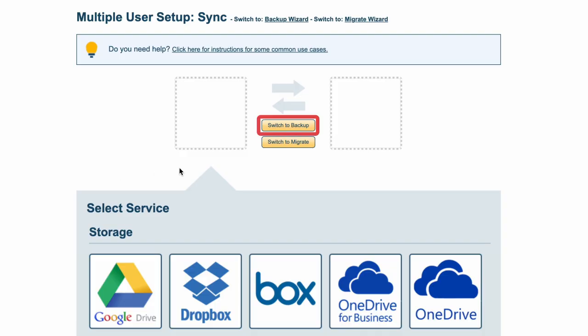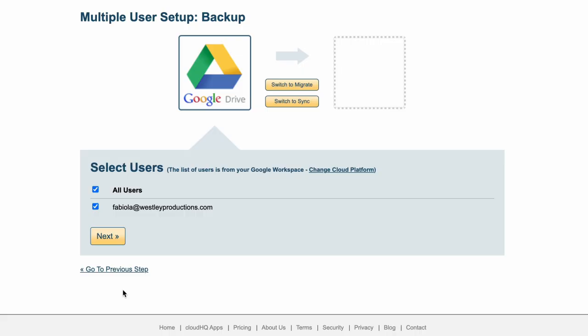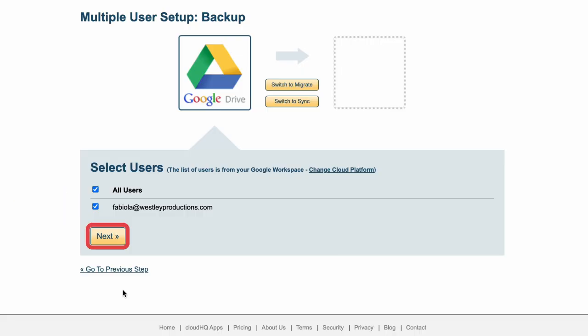Here you'll click the Switch to Backup button and then select the app that you want to back up. In this case, we'll select Google Drive. Select your users, then click Next.